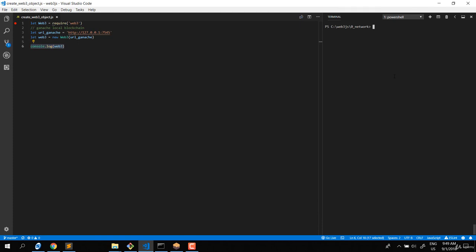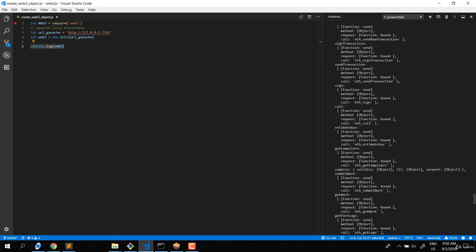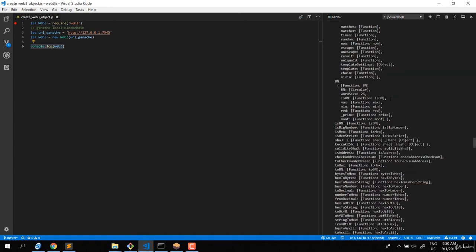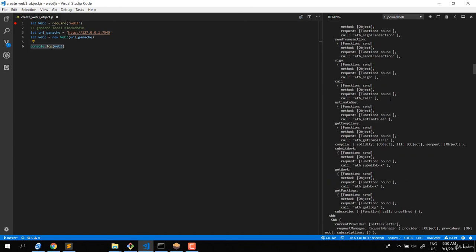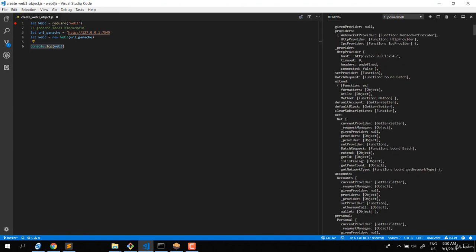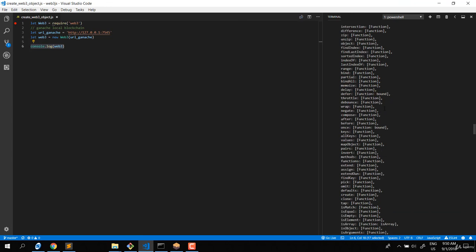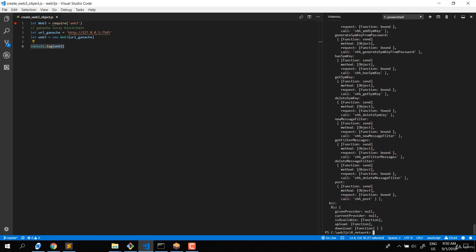I'll try to print out using console.log the Web3 object we created, and let's run this with node. You can see it prints out the function methods of the Web3 object. In this course we will cover the most important parts of this.